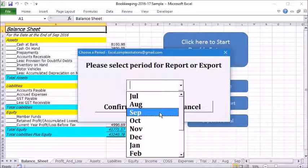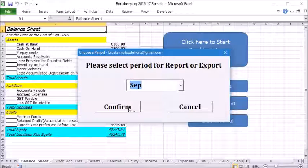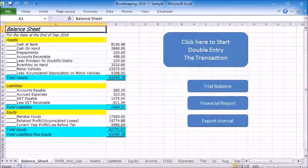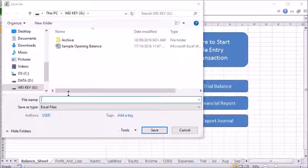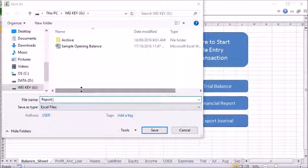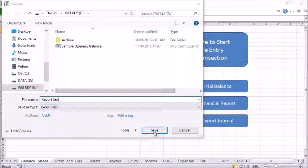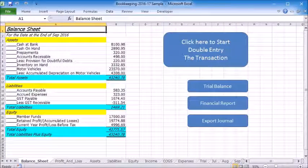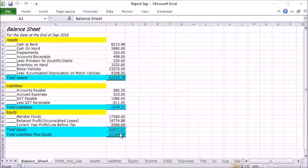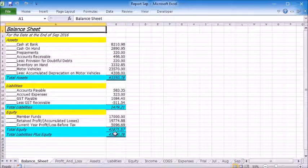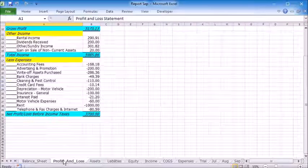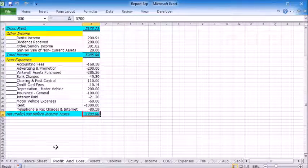Select a period for reports to run. This window will ask you to save the report file. You can now see that the profit and loss statement and balance sheet are updated.